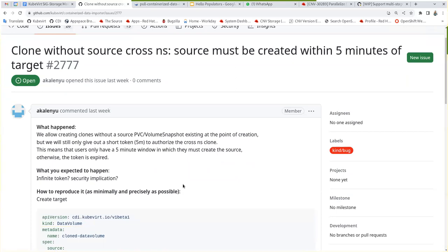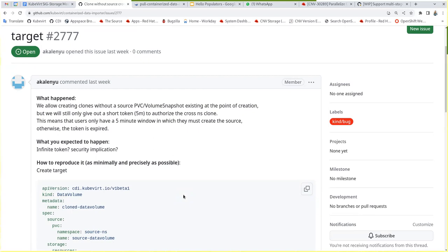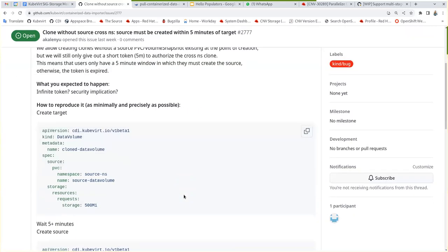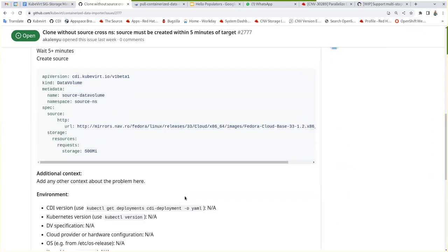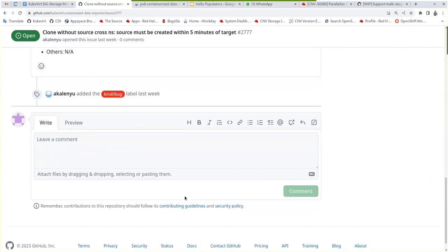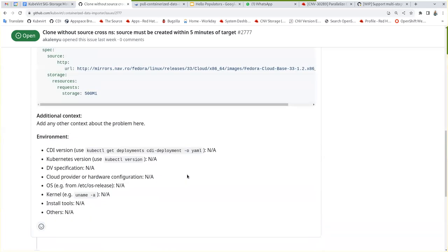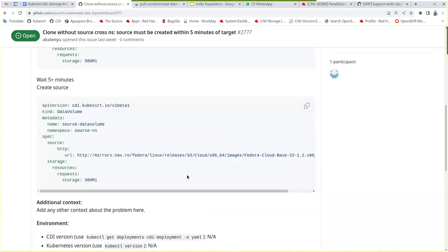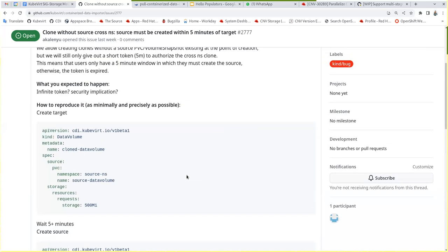We allowed creating target clones or clones without a source existing, but we're bound to the five minute window of the token. I think Michael recently had a fix. Yeah, I think for the populators he fixed it. So I don't know if we want to go back and fix it for non-CSI and stuff like that.